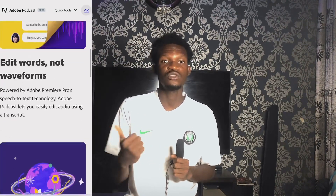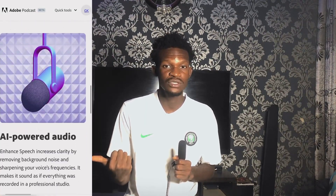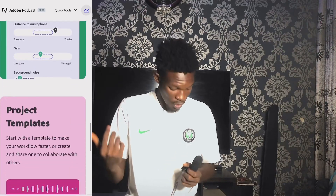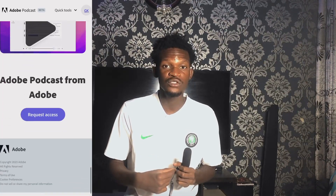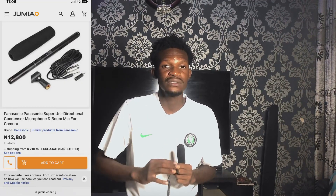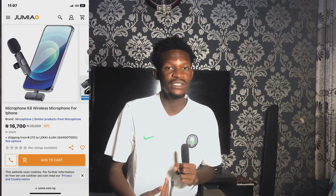I'll drop the link in my description box and you guys can go check it out. Also, it works better if you have a mic to use with it. I'll drop a link to this particular mic, although I don't know if it's still on Jumia because last time I checked it wasn't. If it's not on Jumia, I'll drop a link to an equivalent — something better or within the same level — so you all can go buy it.